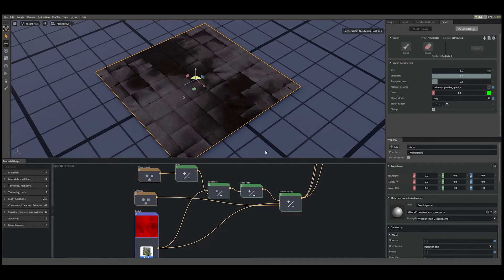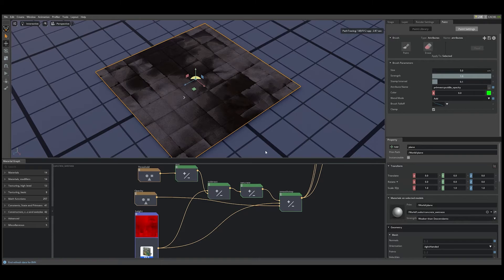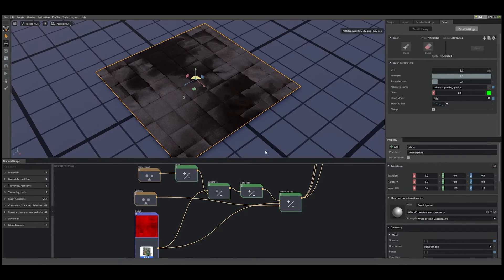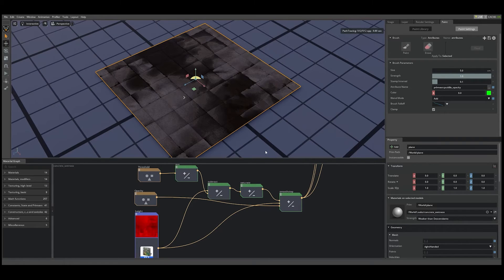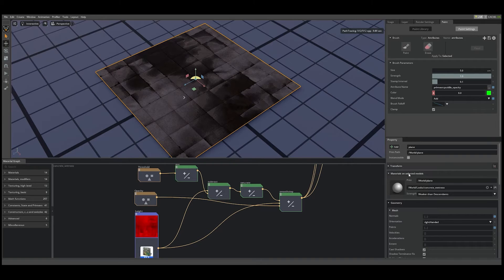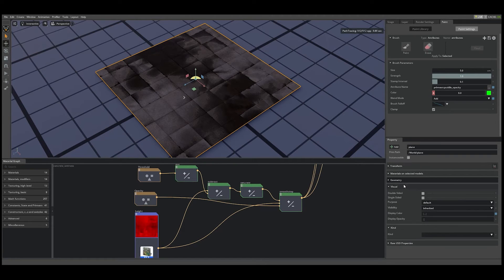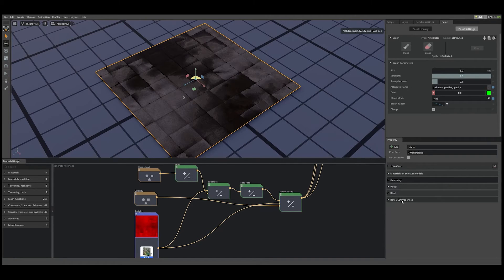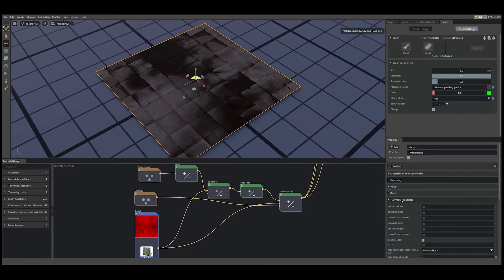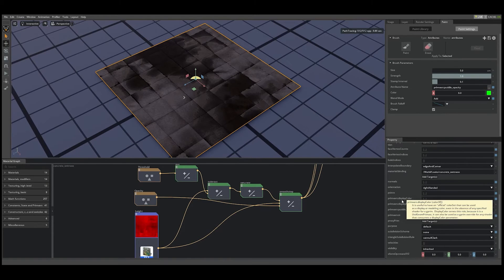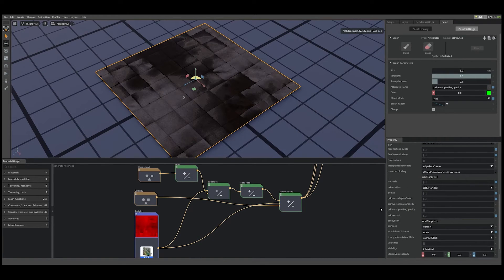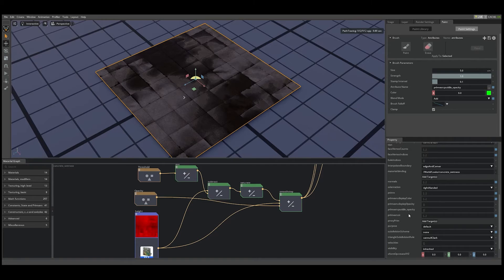The available prim vars on a USD prim can be found in the raw USD properties of the selected prim in the property panel. To see this, let's navigate to that section. Let's scroll down until we see the prim vars. And as you can see, the newly created primvars puddle opacity should appear.